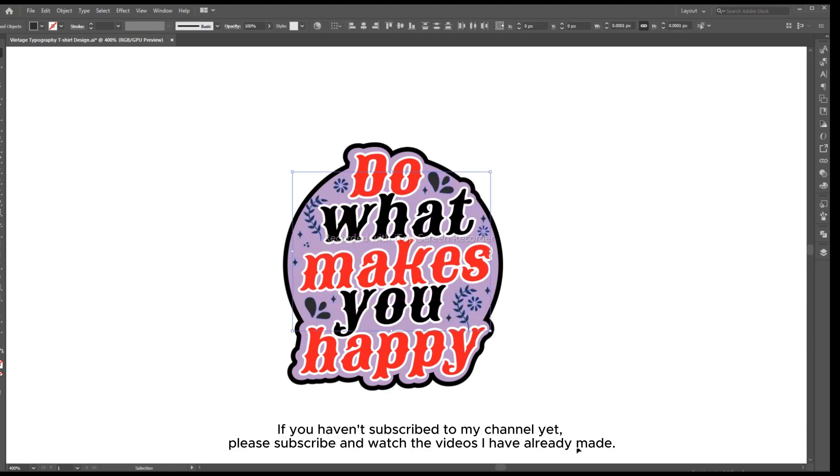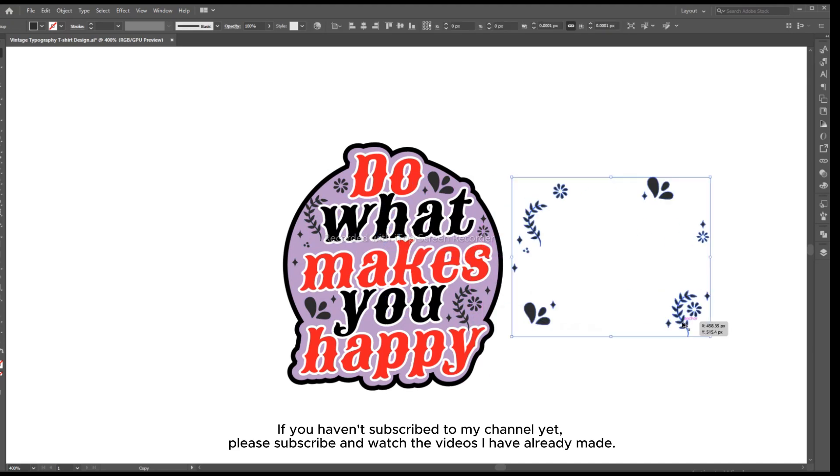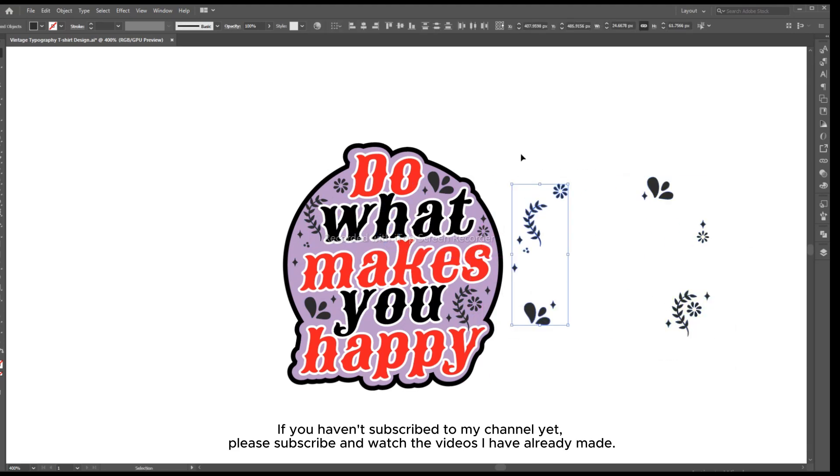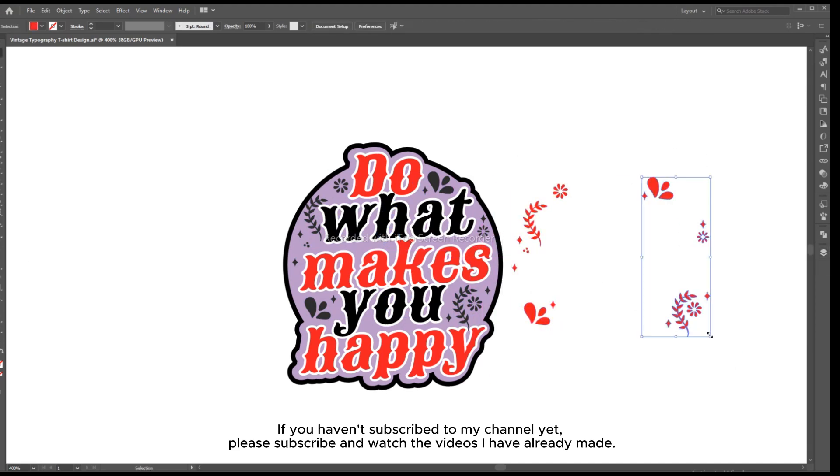If you haven't subscribed to my channel yet, please subscribe and watch the videos I have already made.